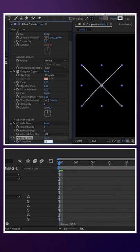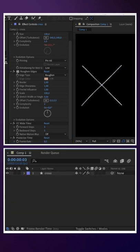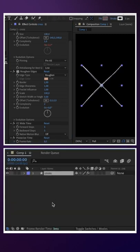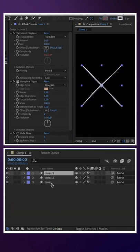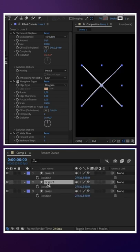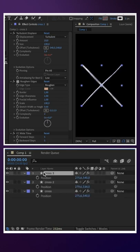Then we add posterized time, of course. Reduce the frame rate to 8, we duplicate the layer twice, offset the position by a few pixels each.